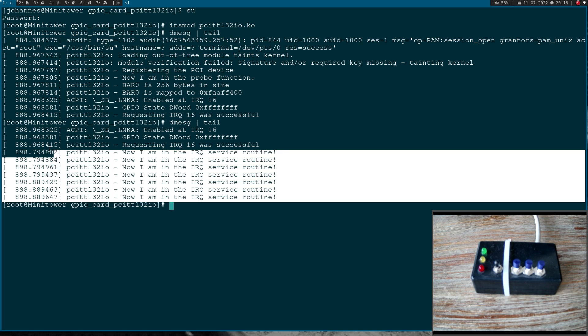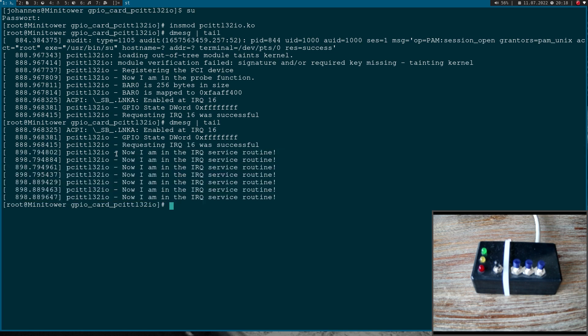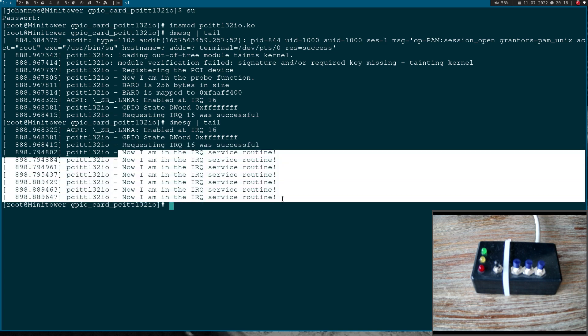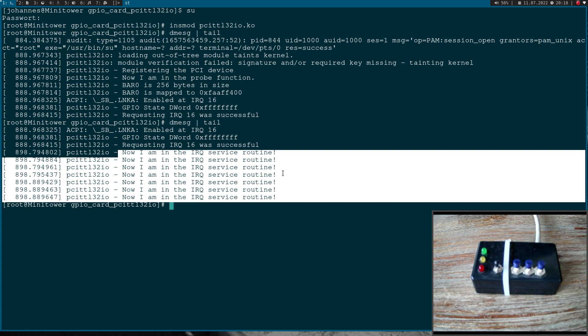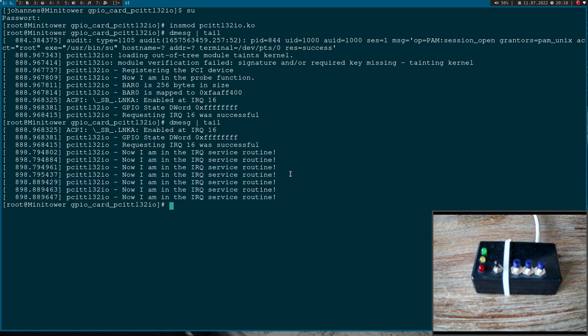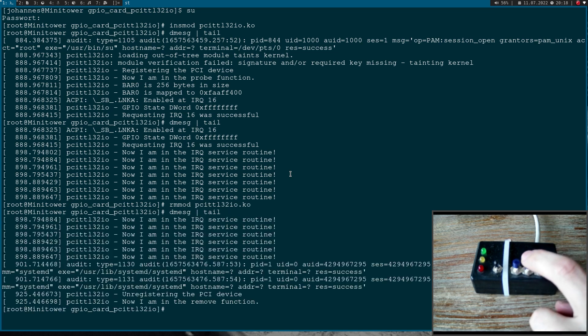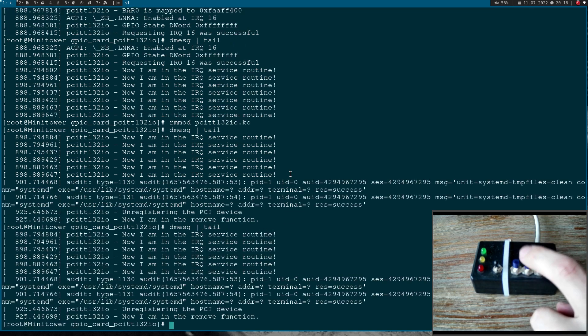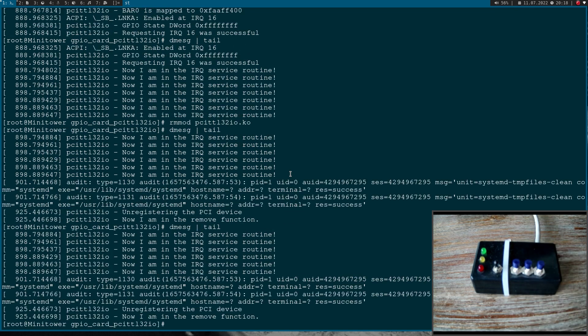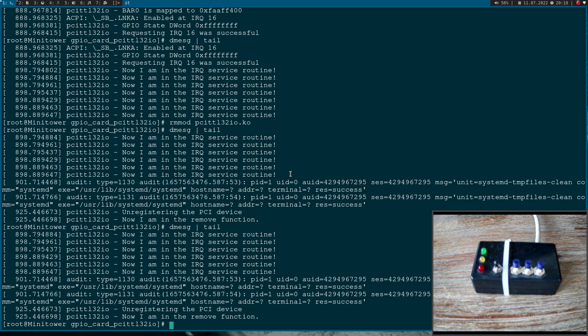And I think the reason why we went into this interrupt service routine multiple times but I only pressed the button once is because I have a small bouncing problem here with this button. And when I remove the module again, and now if I press the button, nothing happens. So we have successfully used the old legacy PCI interrupts in a Linux driver.